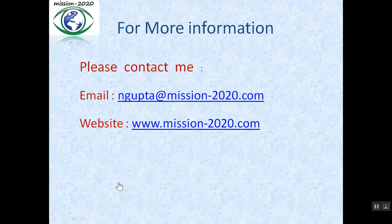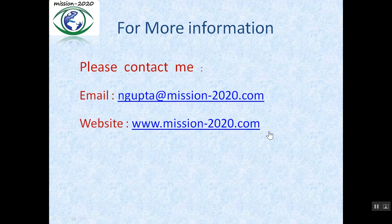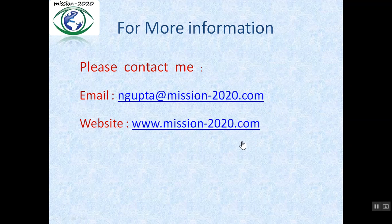Friends, this technique can be used by any student in any exam. Please share this video with all students so that they can also take advantage of this technique. If you want more information, you can write to my email ID or visit my website www.mission-2020.com. If you find this video useful, please press the like button. See you in the next video.